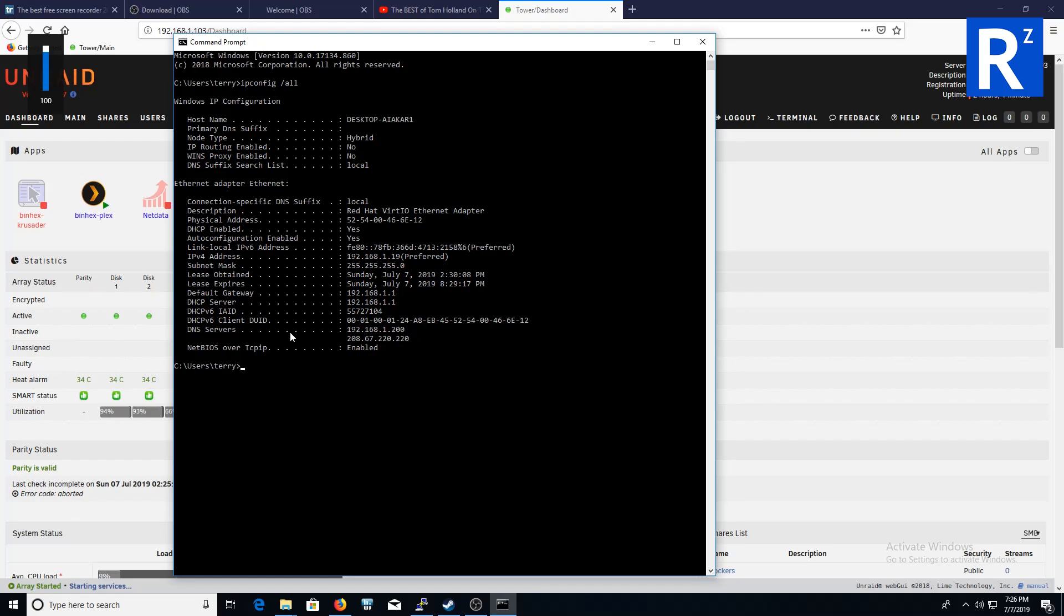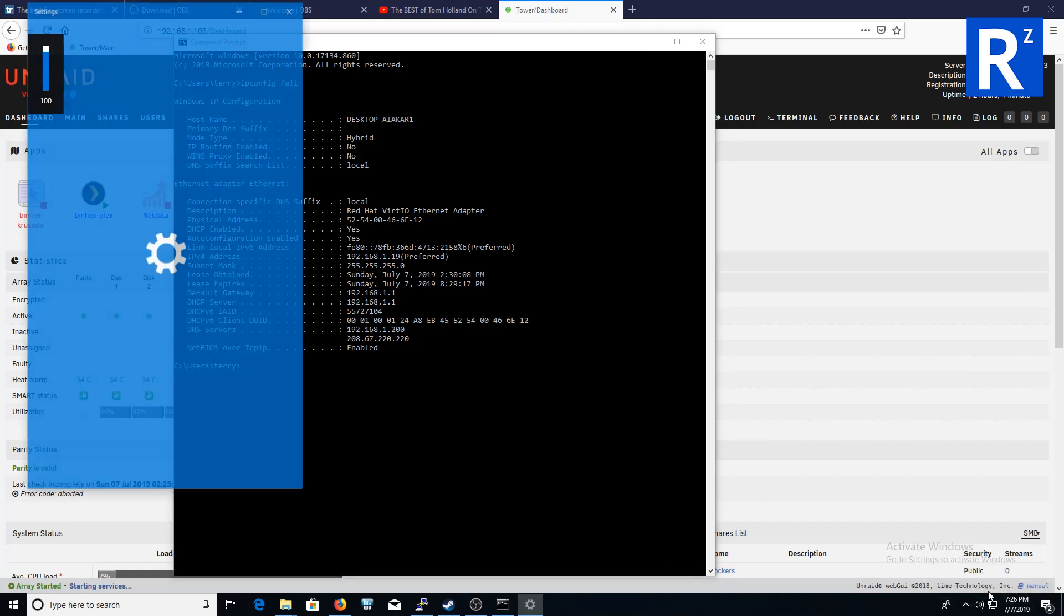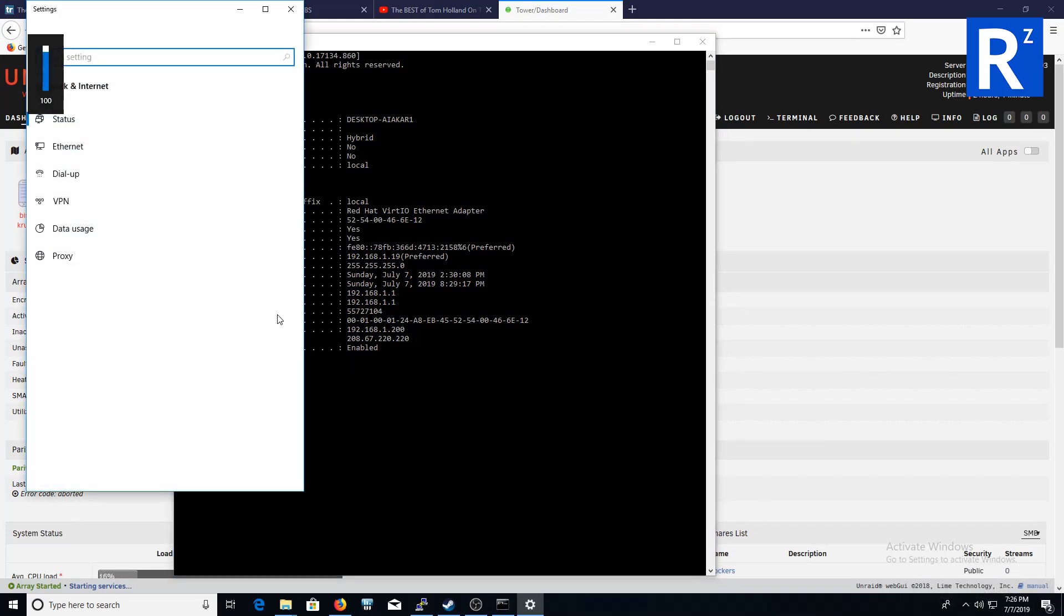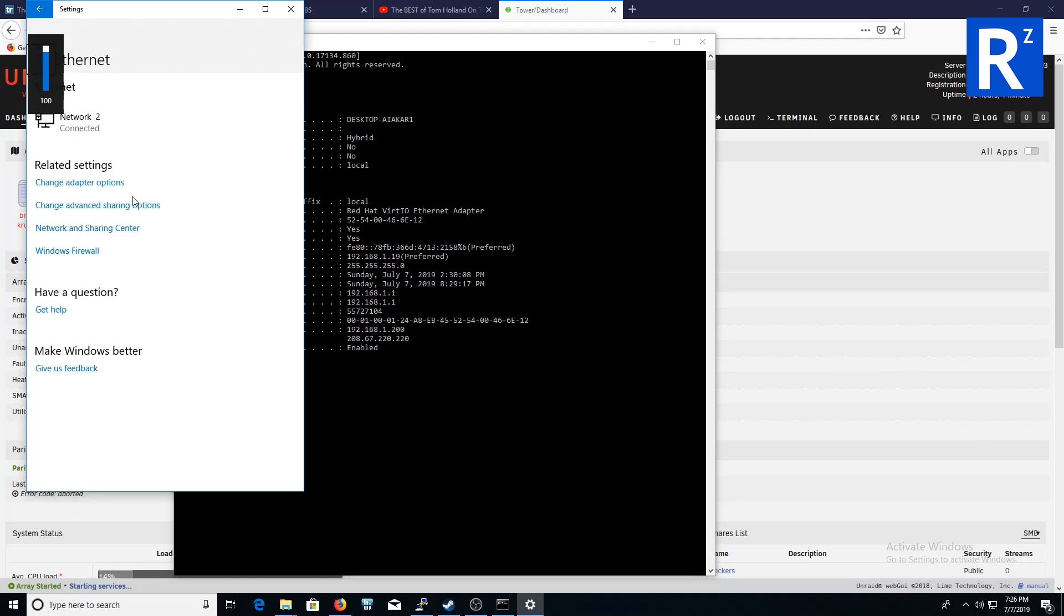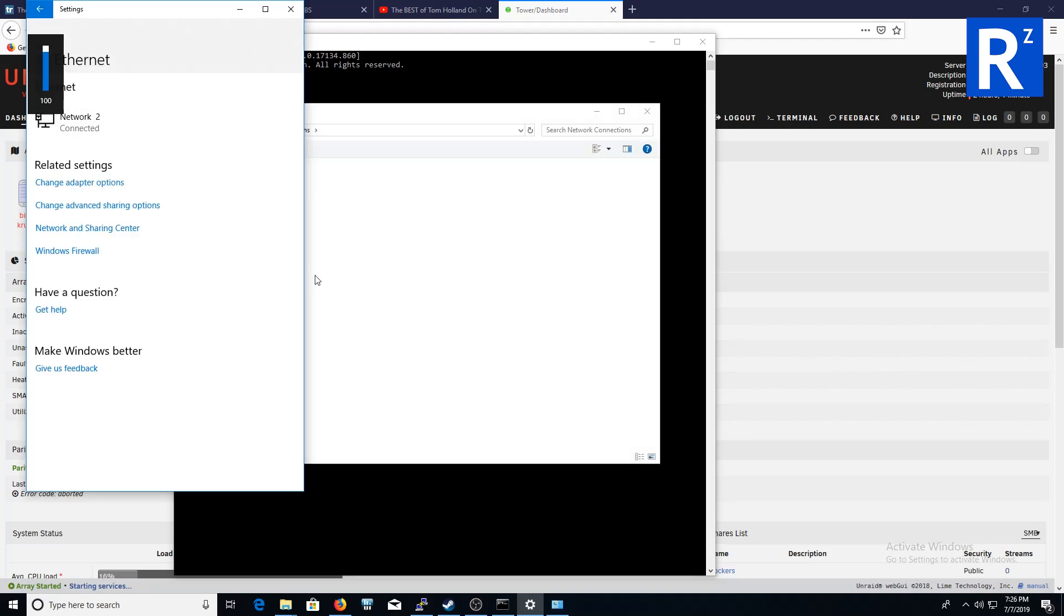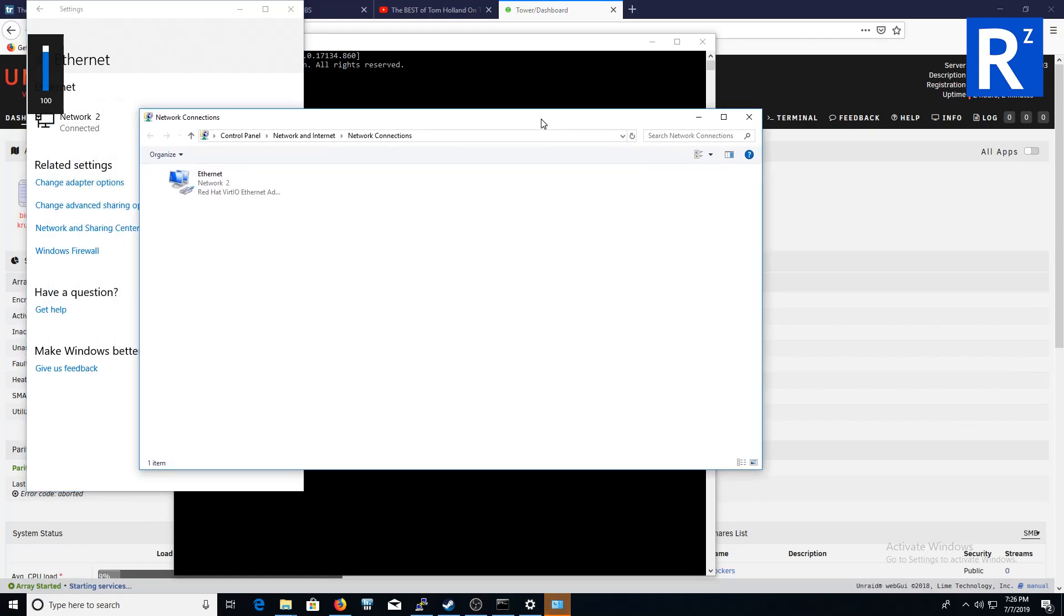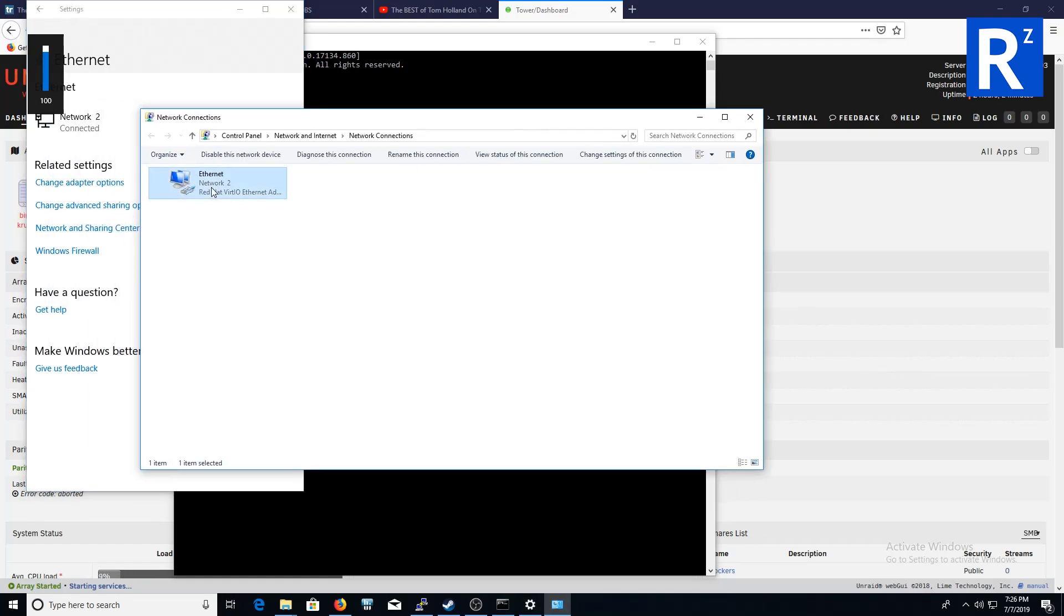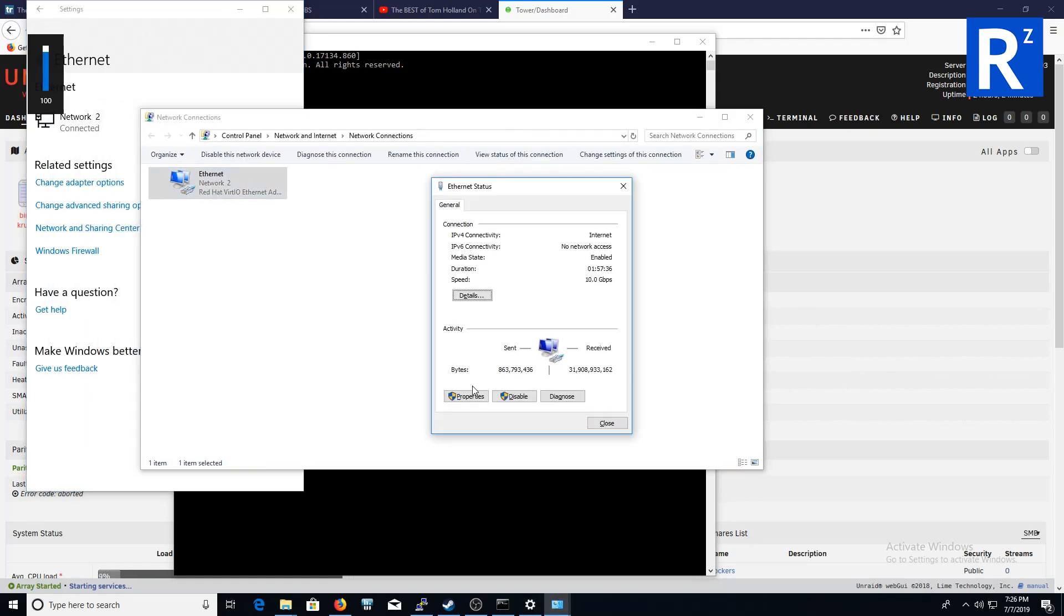Now what you can also do is within manually. Change the adapter settings. You can do it manually. Go to properties.